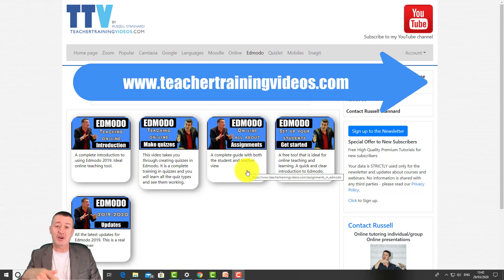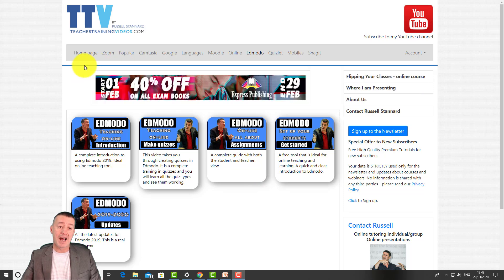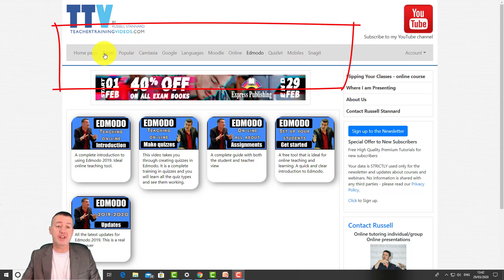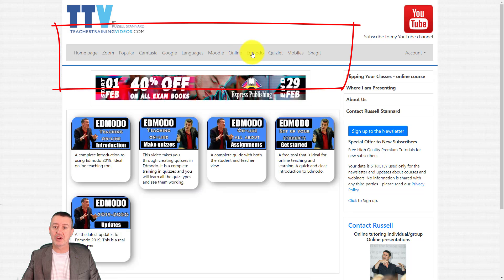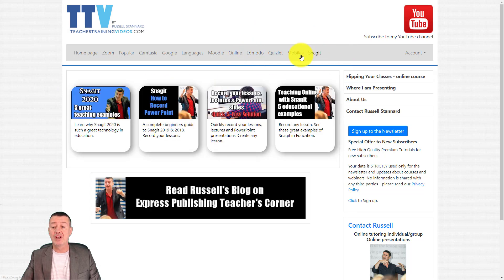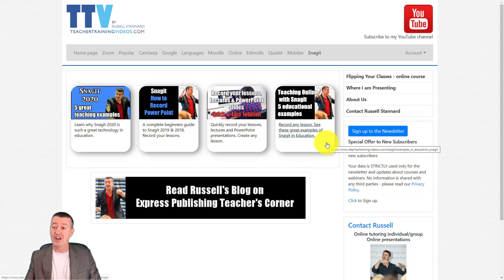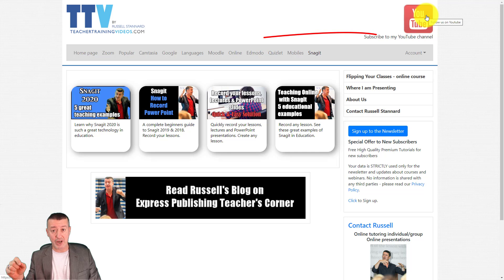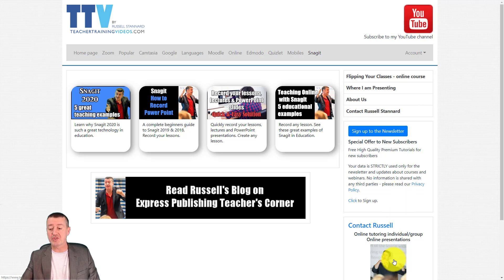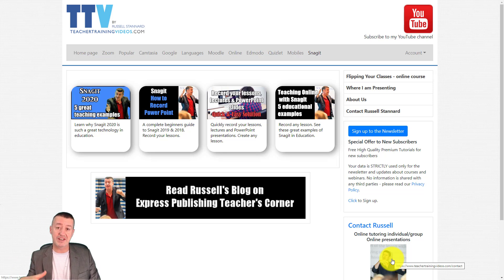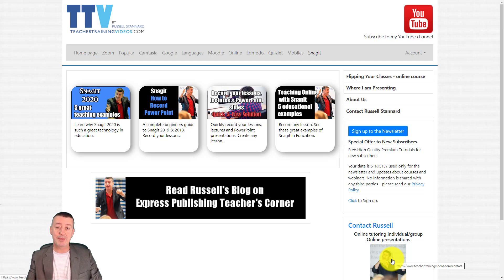I really hope that was useful — I tried to cover loads of the questions coming in. If you come to Teacher Training Videos there are sections on Zoom, Moodle, and Snagit. Sign up to the newsletter to get updated with the latest videos, webinars, and blog posts. You can also subscribe to my YouTube channel — it's at about 16,000 subscribers now. If you need help with Zoom, Camtasia, or Moodle, please contact me on Teacher Training Videos. Thank you very much.